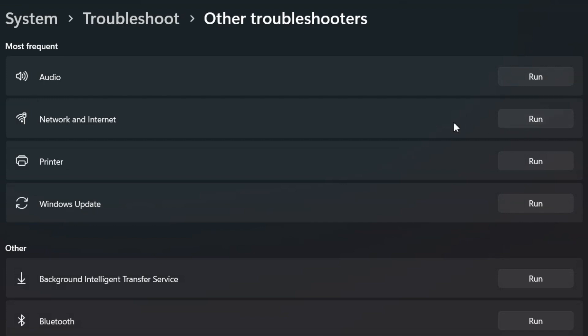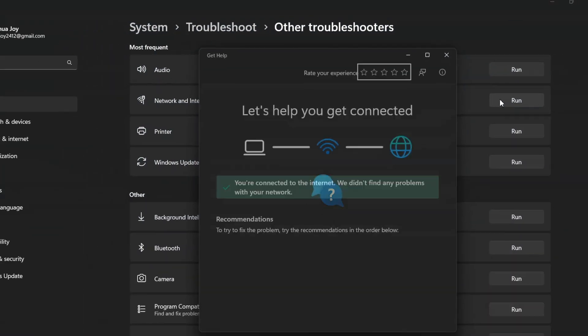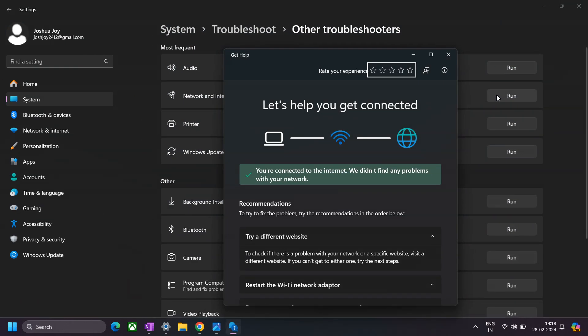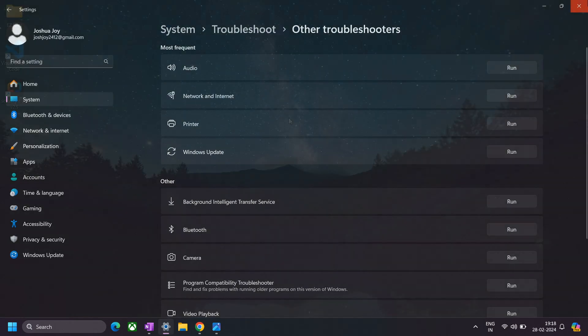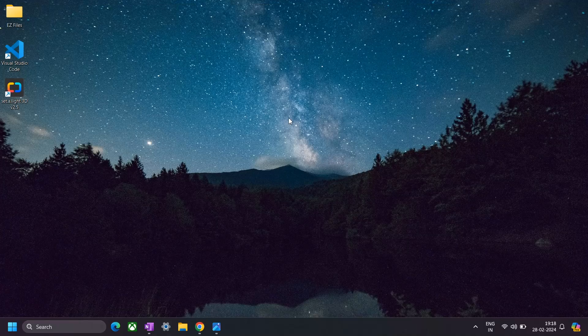After running this test, if the troubleshooter finds any issues regarding network, then it will update you. It will provide you with the information and necessary steps that you can take to resolve that particular issue. But in my case, as I have no issues with the internet right now as I've resolved them already, I'm getting this window.